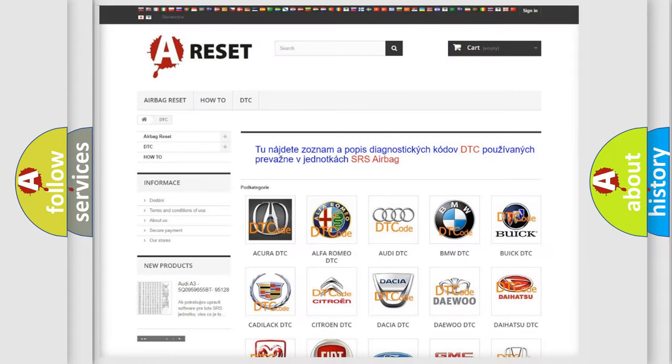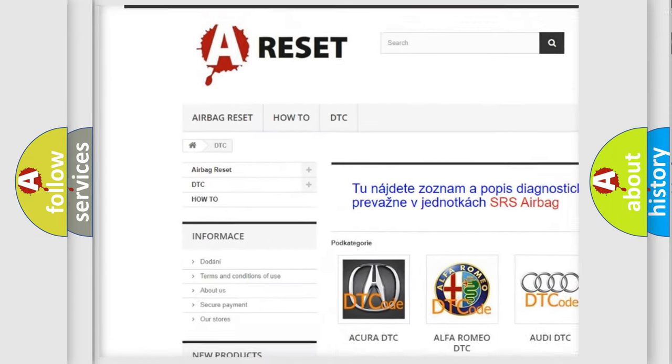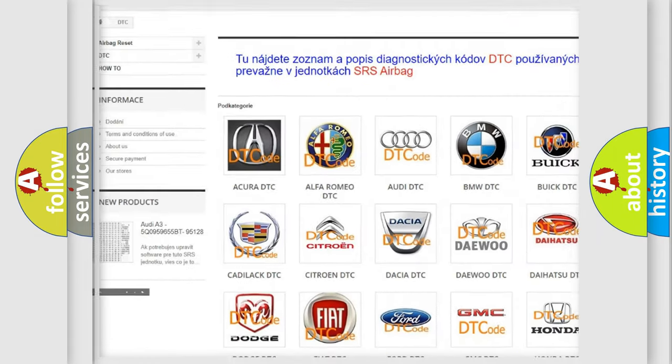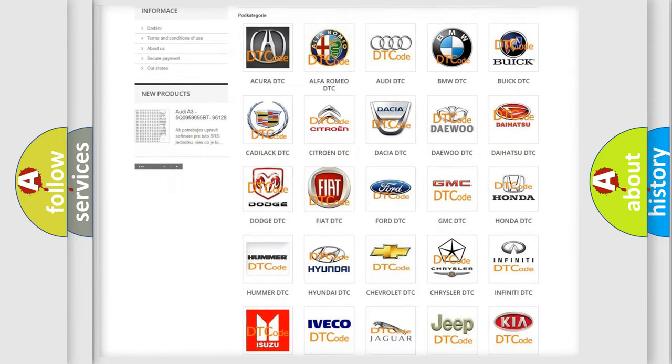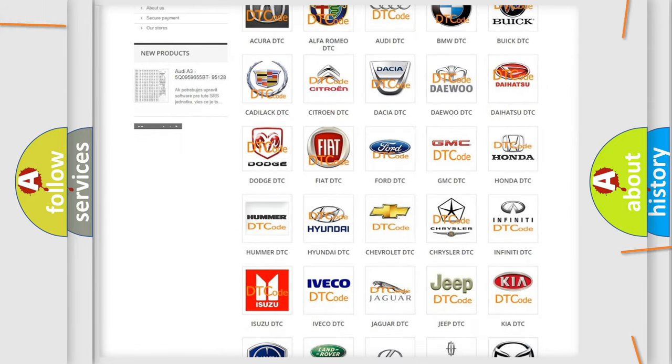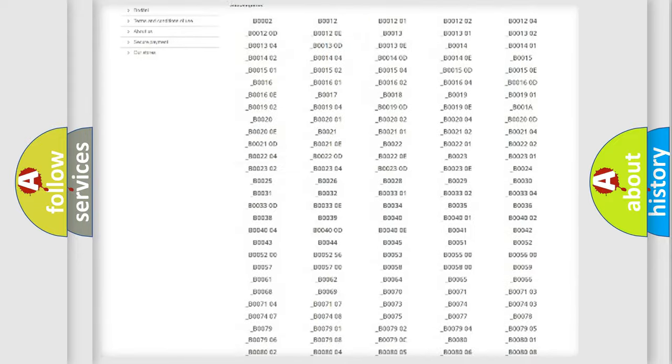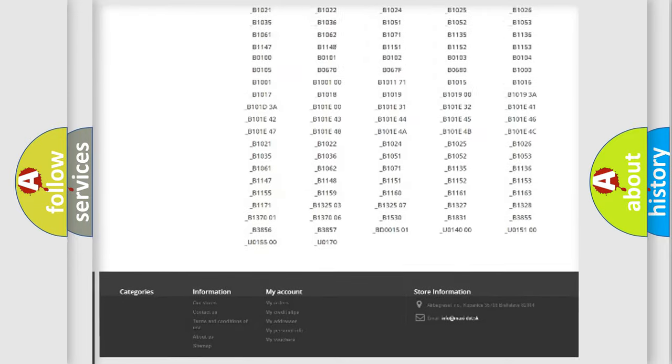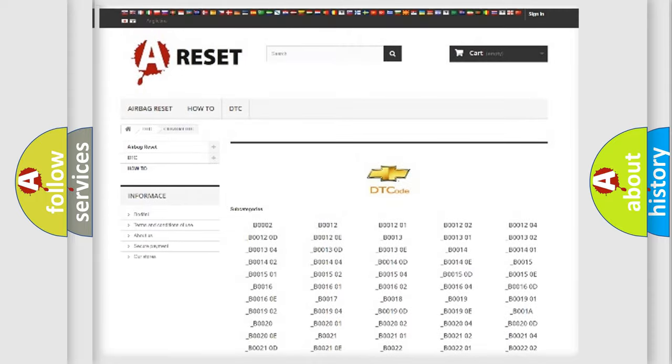Our website airbagreset.sk produces useful videos for you. You do not have to go through the OBD2 protocol anymore to know how to troubleshoot any car breakdown. You will find all the diagnostic codes that can be diagnosed in Chevrolet vehicles.